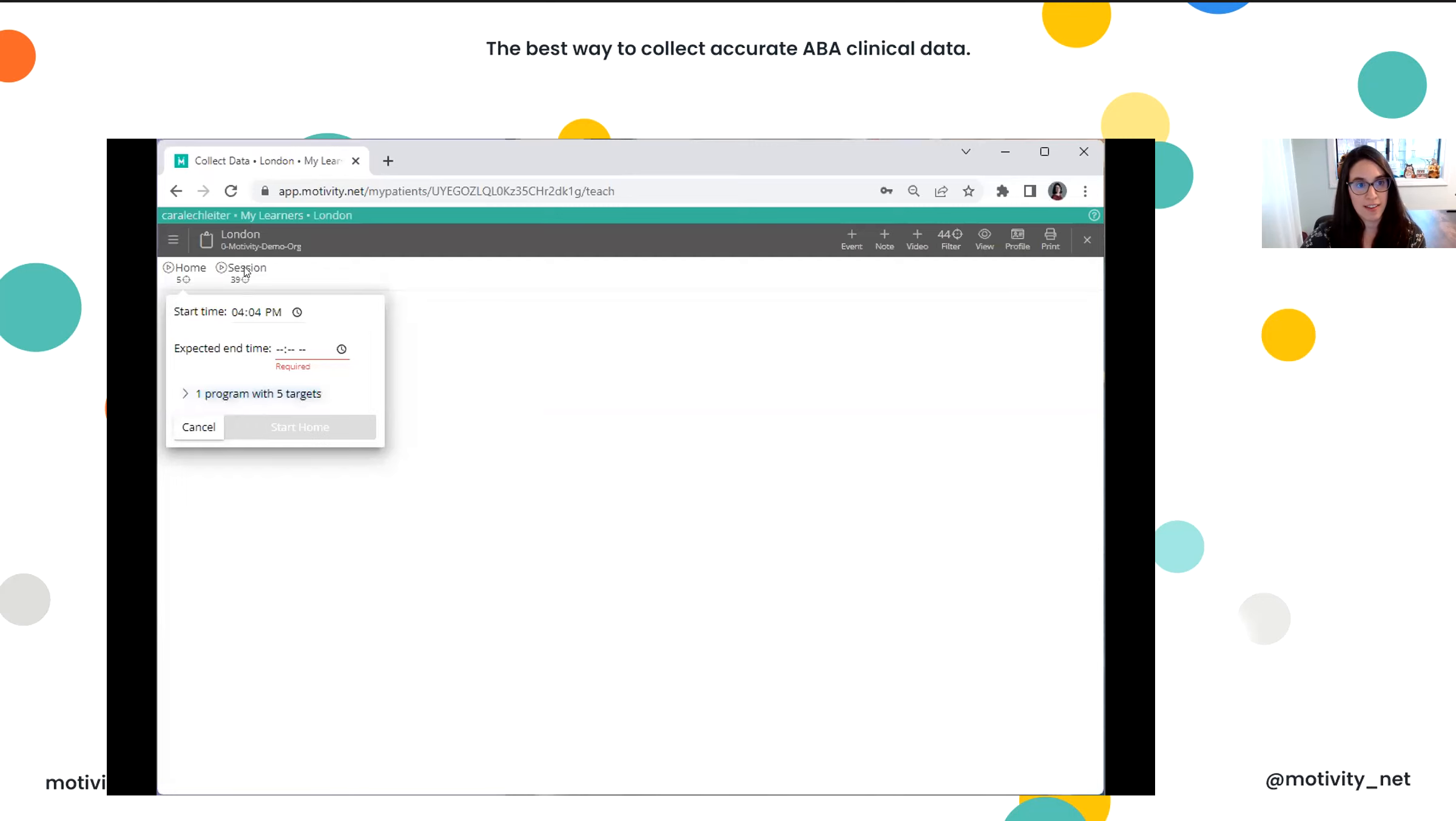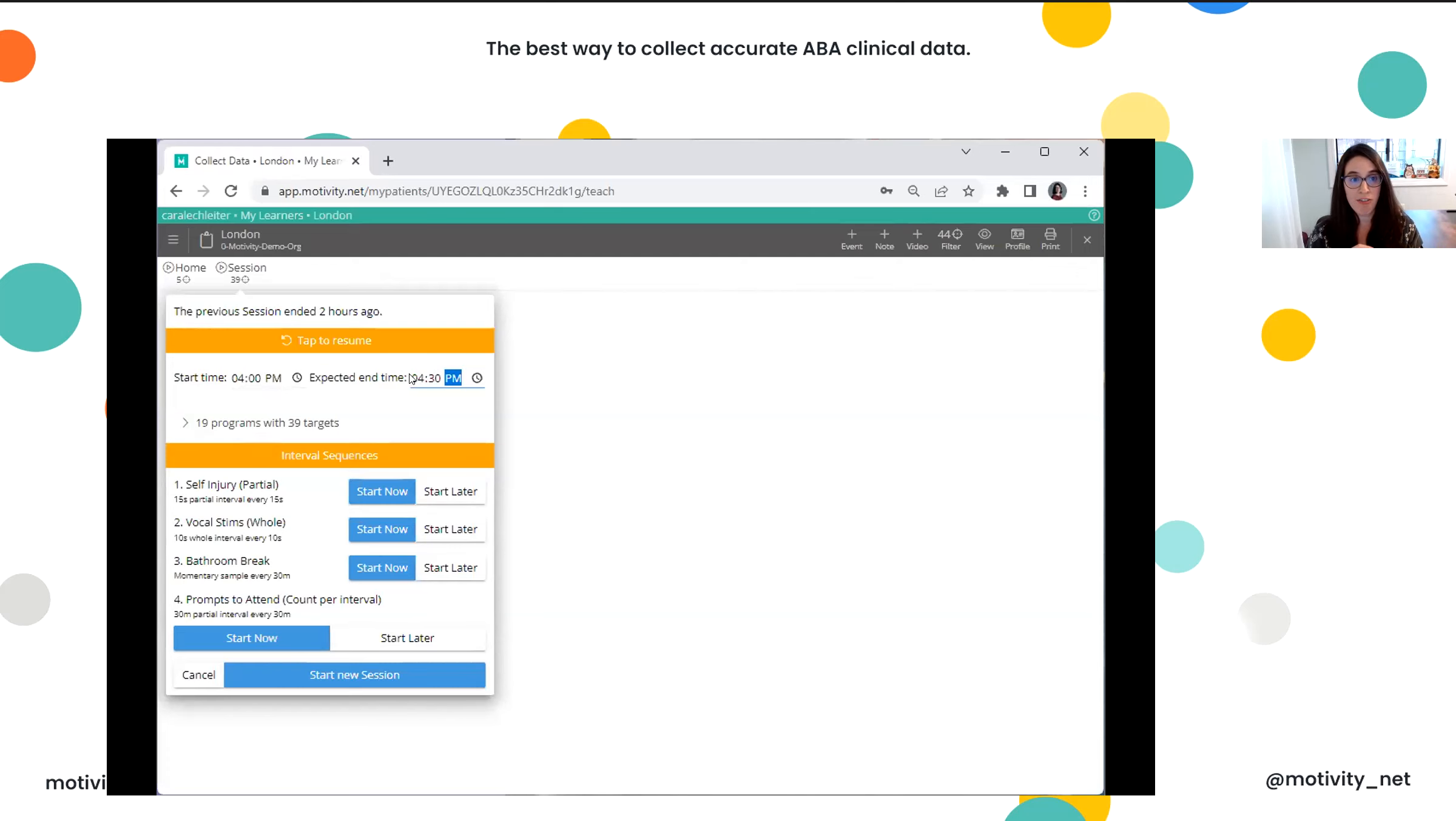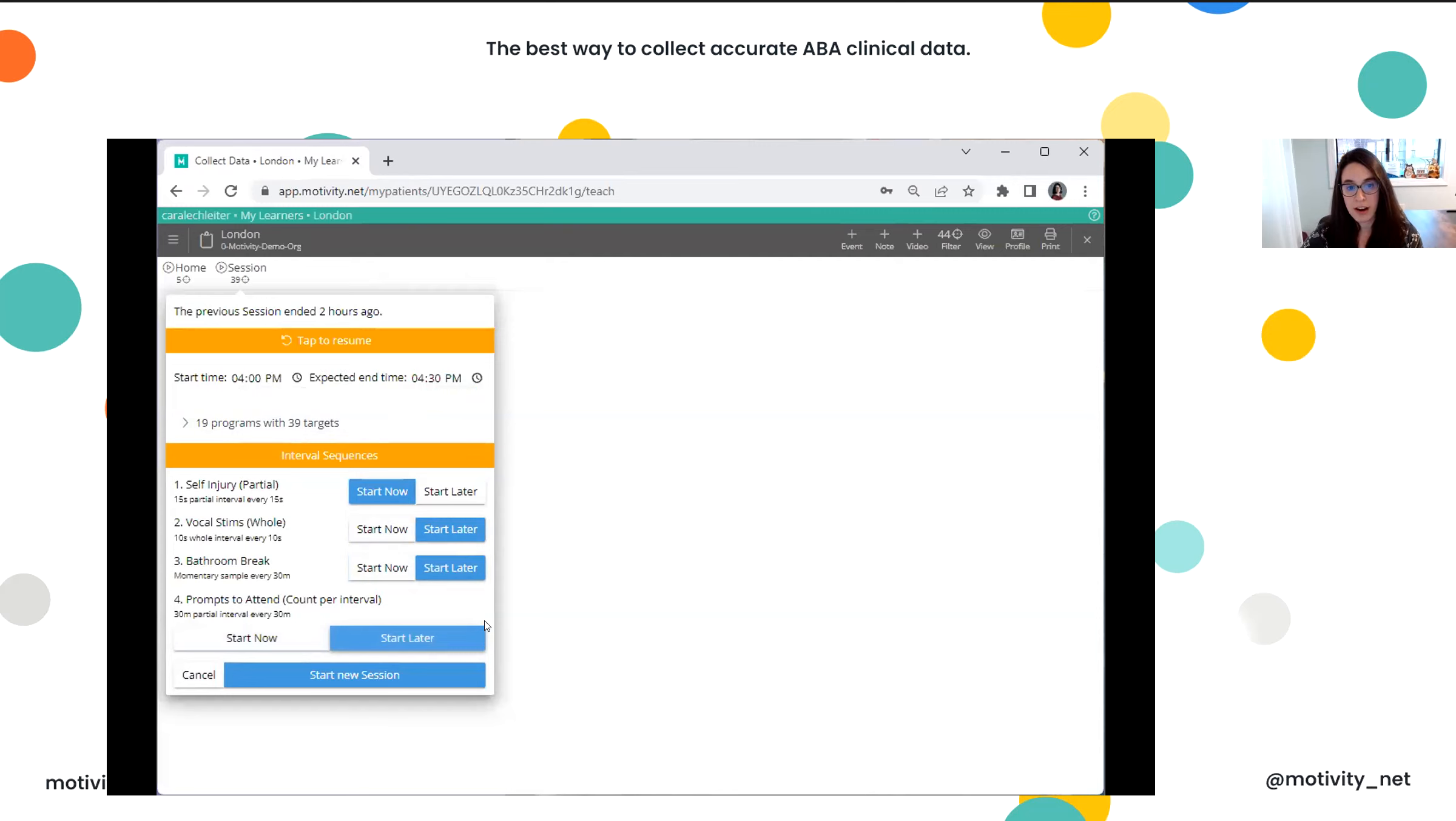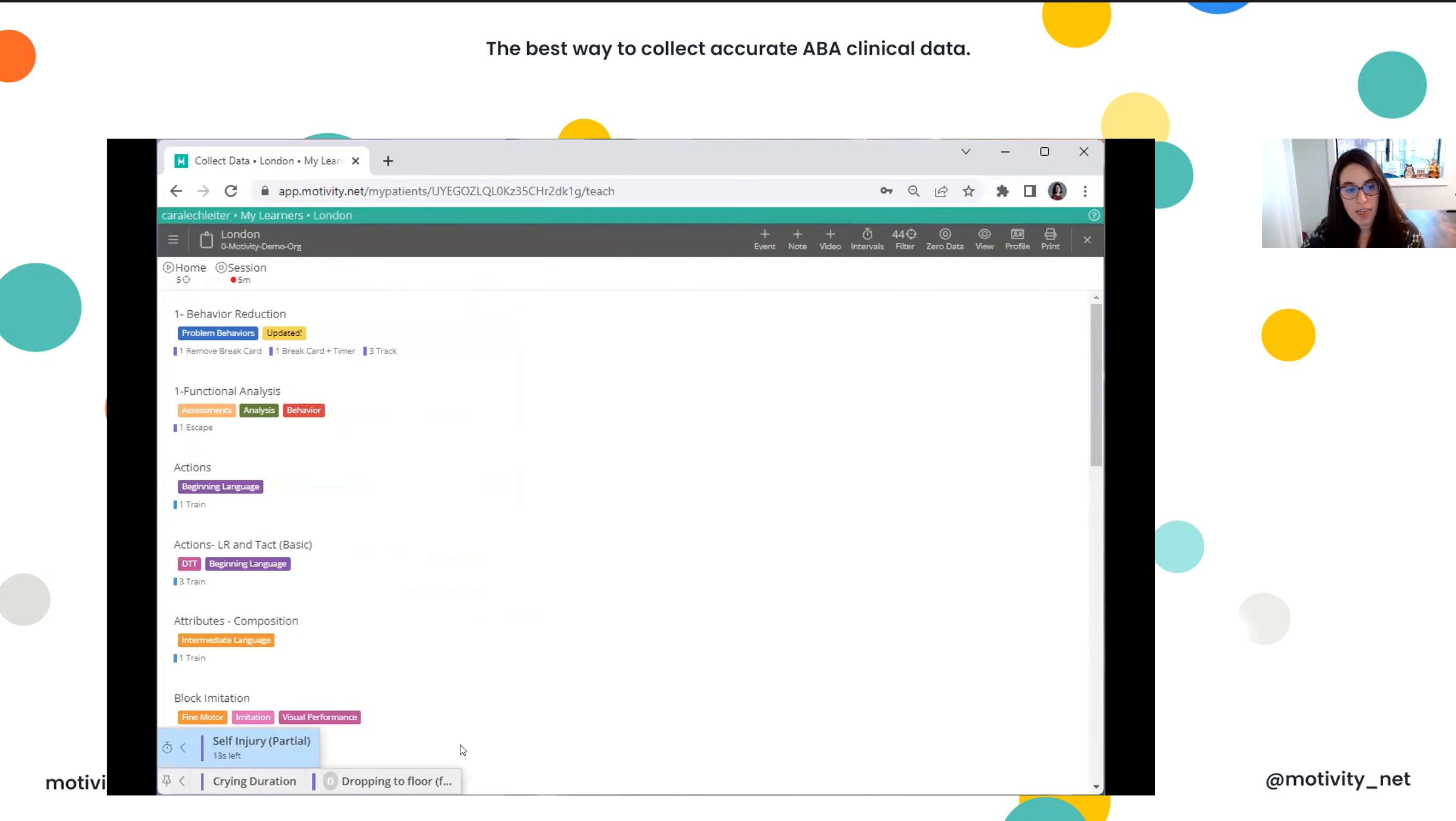So let's get into this session right here that has a lot of really neat stuff. I'm going to put in the start and end time of my session right here. I will mention that we do integrate with Aloha ABA, a practice management system. So if you are using that software as well, any appointments that you have will automatically come up here for selection, and you're able to just quickly select it and you're good to go. So I am going to choose an interval sequence to start with my session just to show you. You are able to set up partial, whole, and momentary time sampling, and on the back end, you can specify the interval length. If you want an inter-trial interval, maybe you want a minimum or a maximum number of trials. All of that is available for you on the back end.